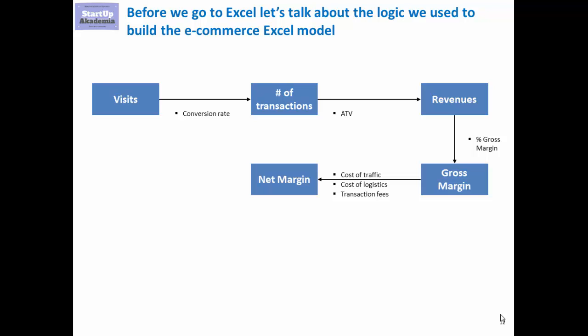On the basis of this, we're going to get something which we will call net margin. To get to the operating profit, the last level we will be reaching in this modeling, we need fixed costs.